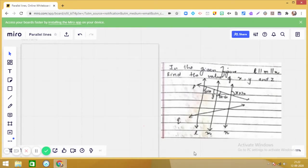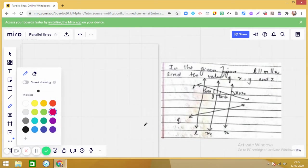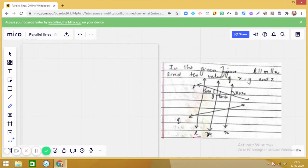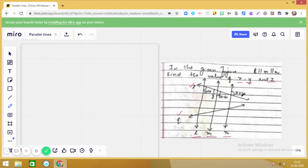Let us solve this question from the chapter on parallel lines. In the given figure, l is parallel to m, m is parallel to n — so there are three lines l, m, and n, all parallel to each other. P is a transversal and q is also given as a transversal. We have to find the values of x, y, and z, which appear as parts of expressions for some of the angles.